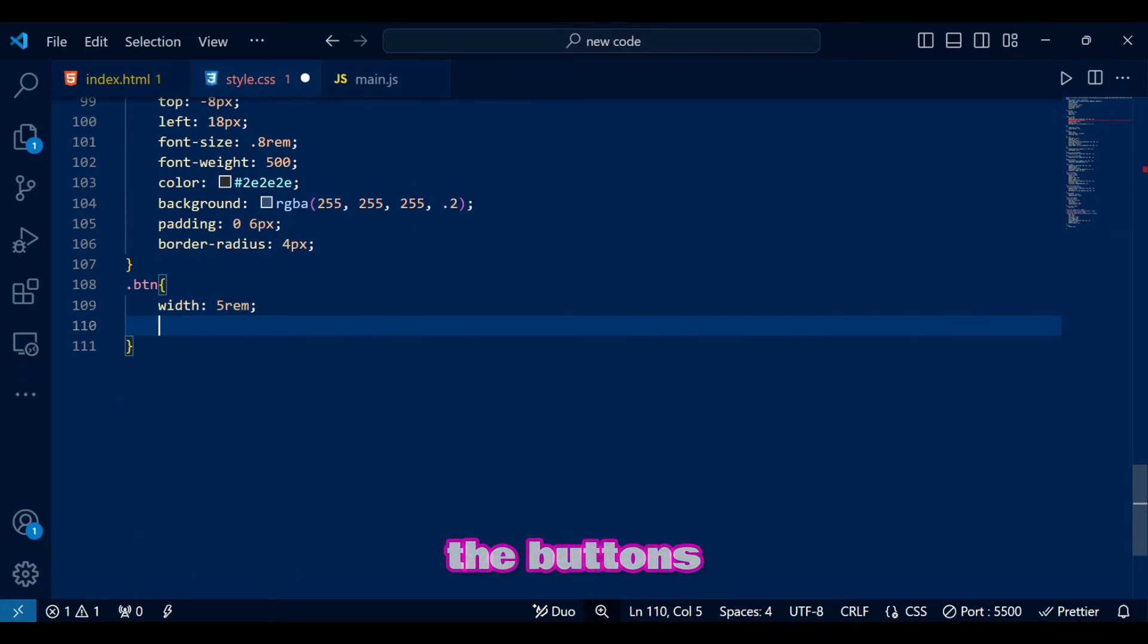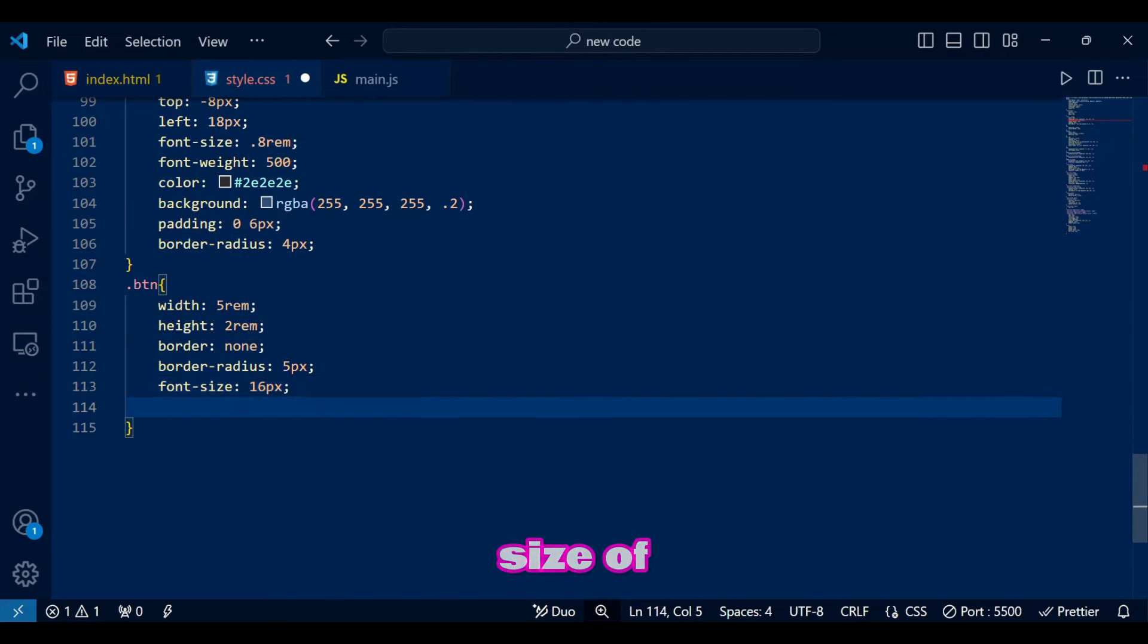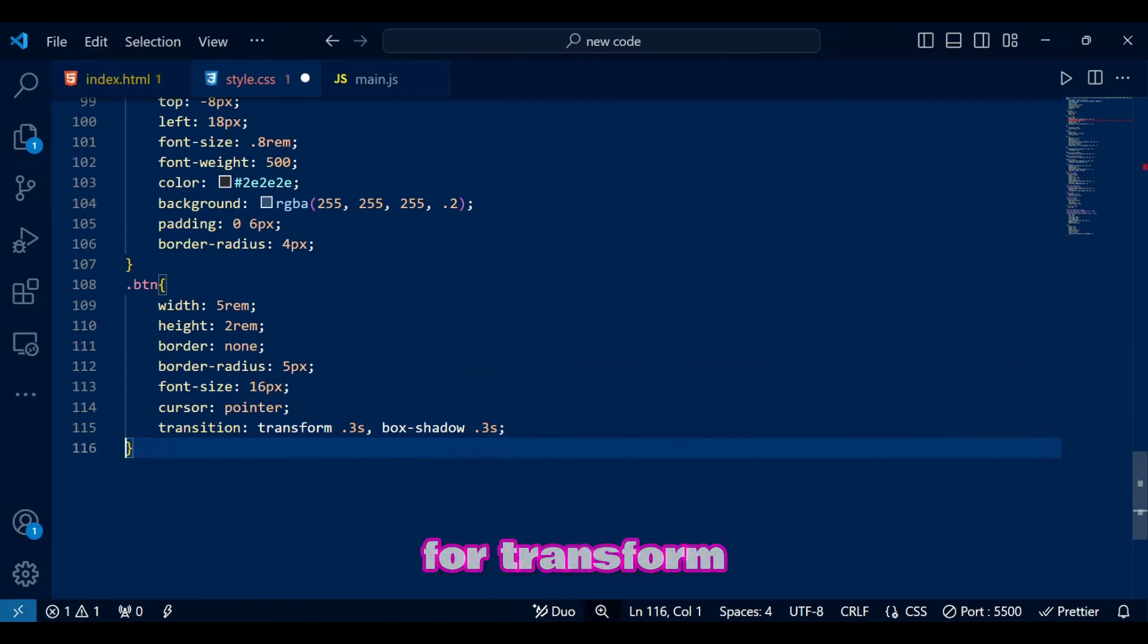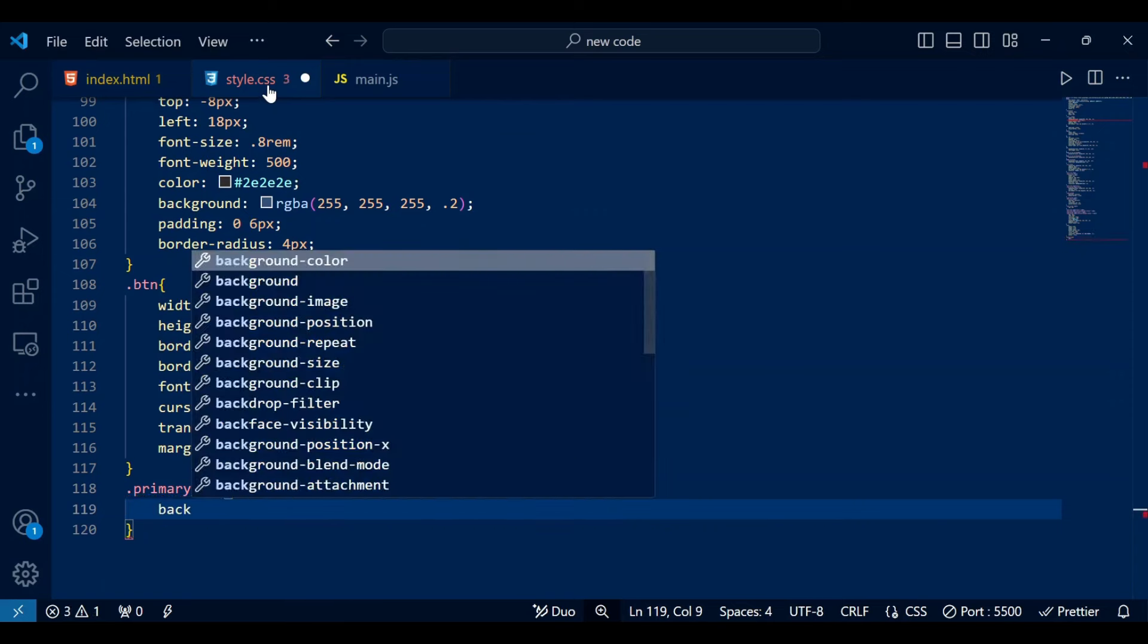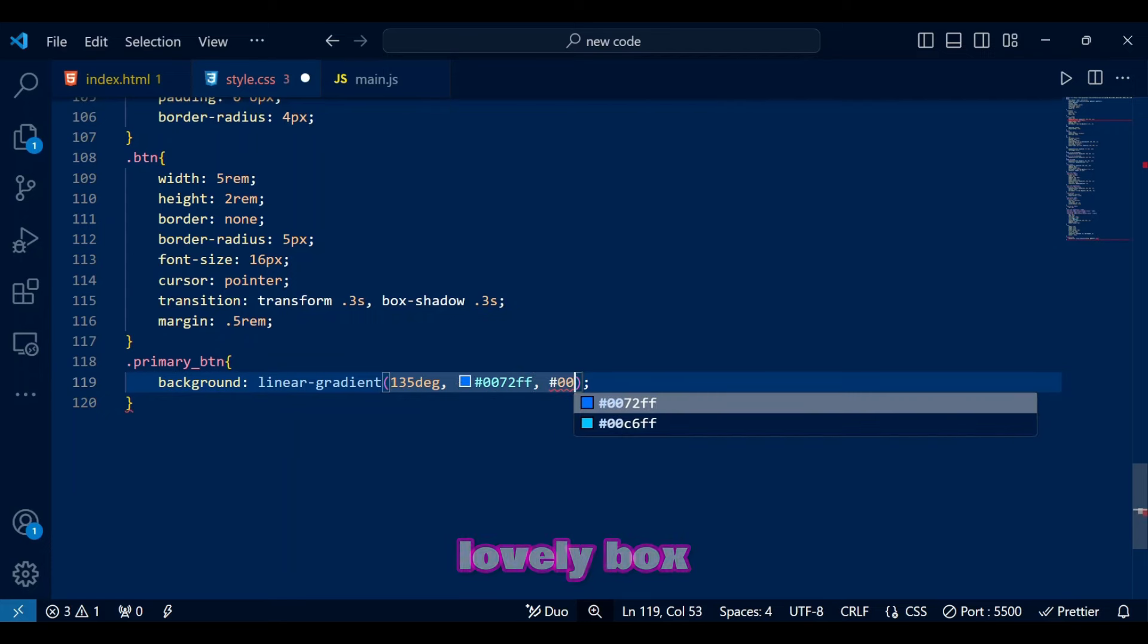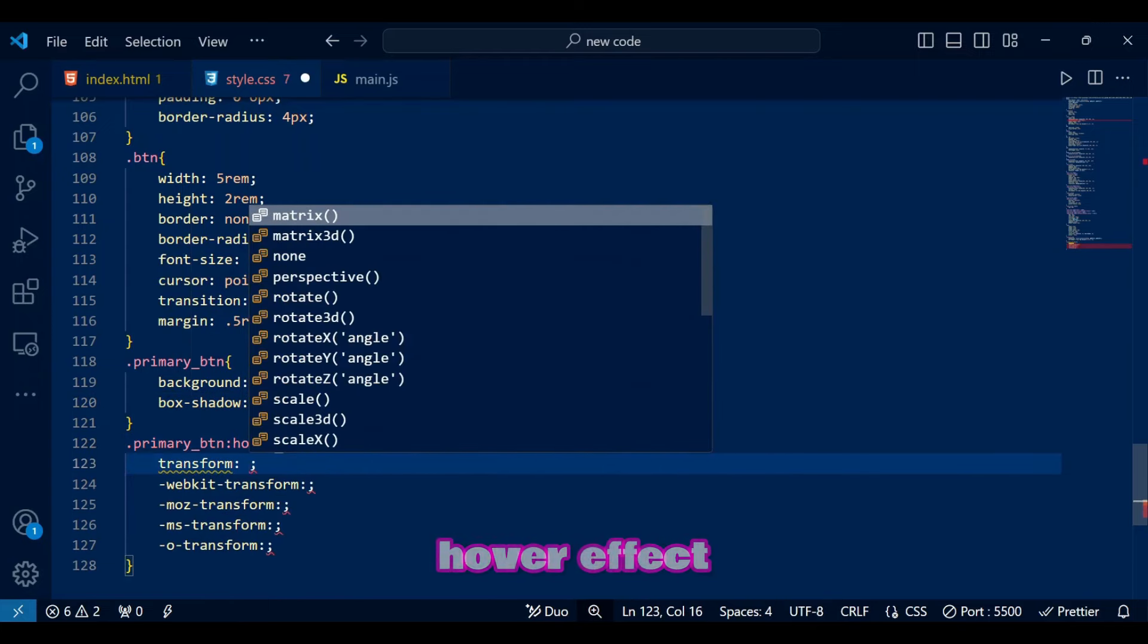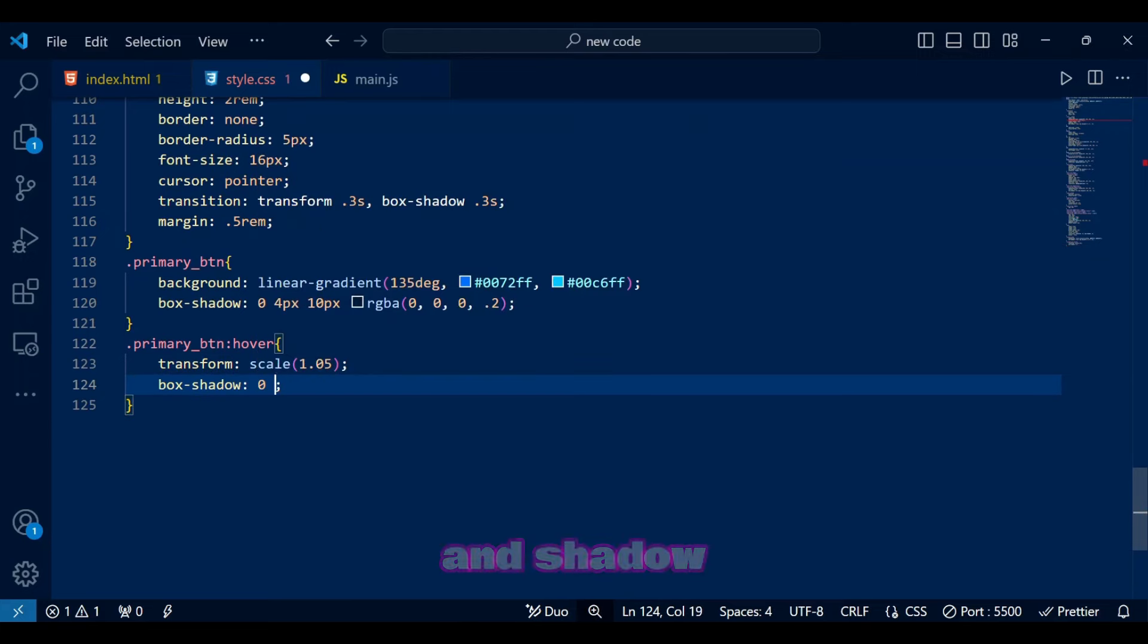Now on to the buttons we have and the edit delete buttons we will create in JavaScript. BTN styles buttons with a fixed size of 5 rem width and 2 rem height, rounded corners, and pointer cursor for interactivity. Transitions for transform and shadow add smooth scaling and shadow effects on hover. Primary BTN gives the button a gradient background from blue to cyan and our lovely box shadow that we add in everything for a modern effect. Obviously we didn't forget to add the hover effect on these primary BTN where on hover, the button slightly scales up and shadow deepens for an interactive look.